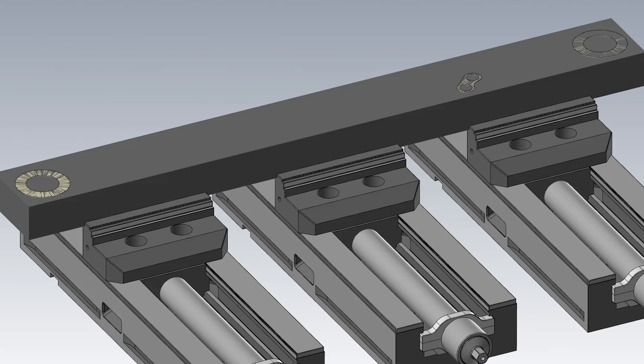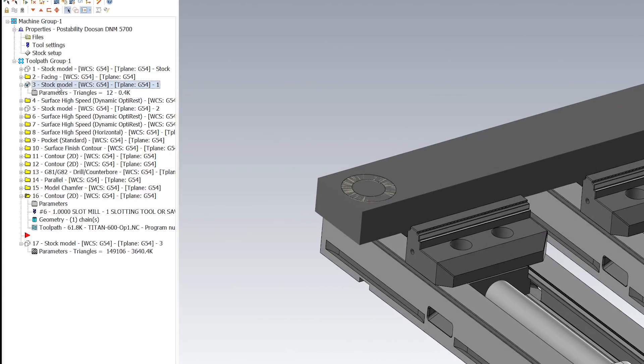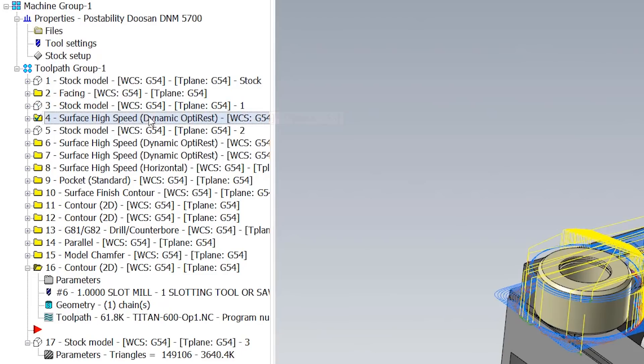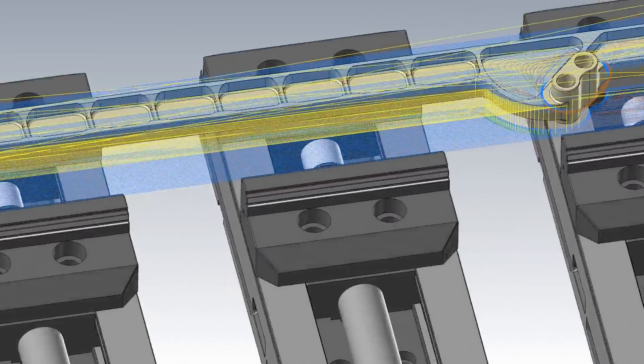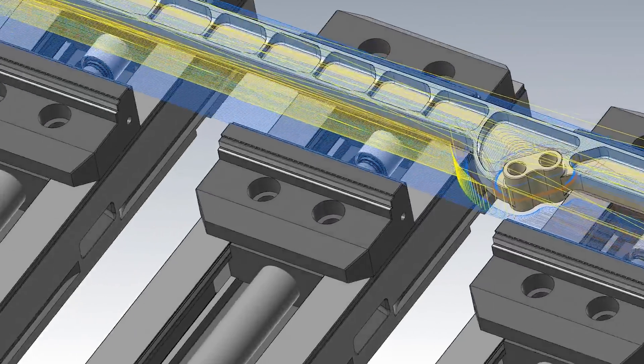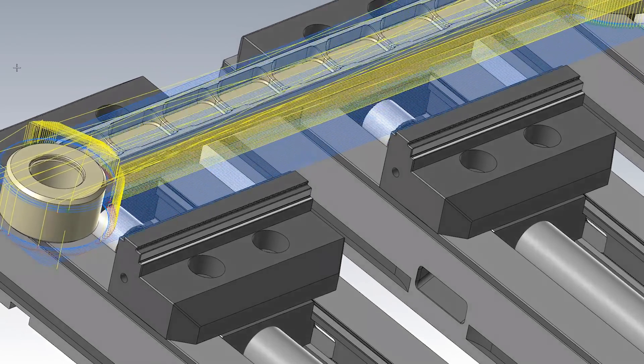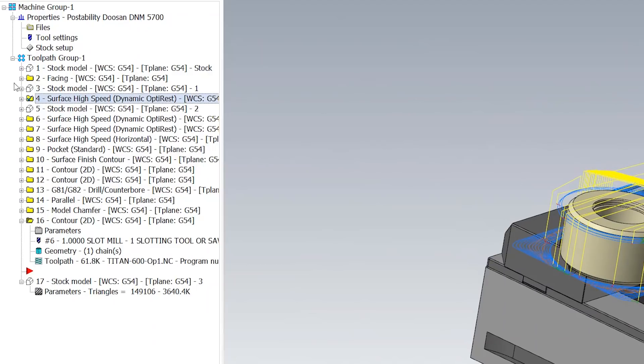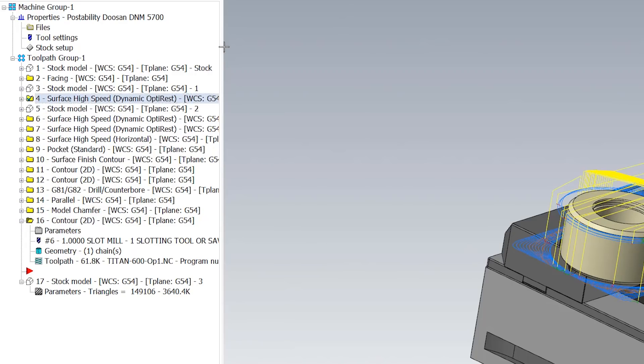Once I did that, I then created a stock model. This is really important for my dynamic opti-rest. This is one of my favorite tool paths in Mastercam 2021, mainly because it uses the stock material where you can go through and actually configure the stock any way you want it to get the correct tool path.